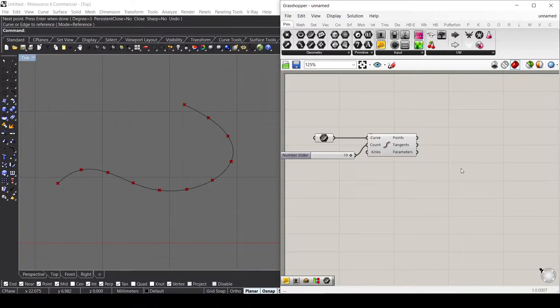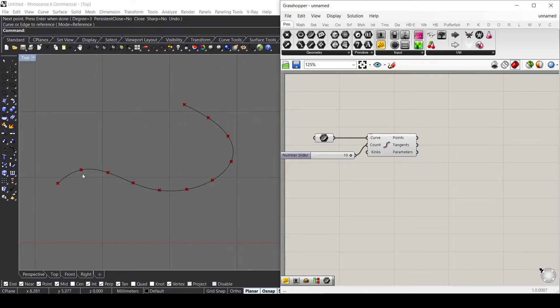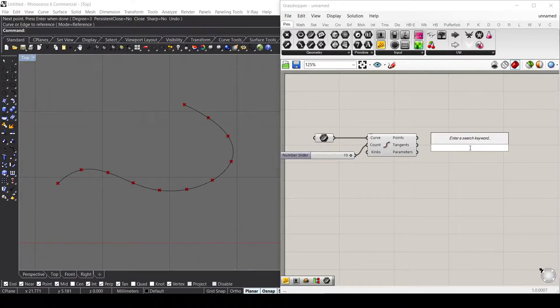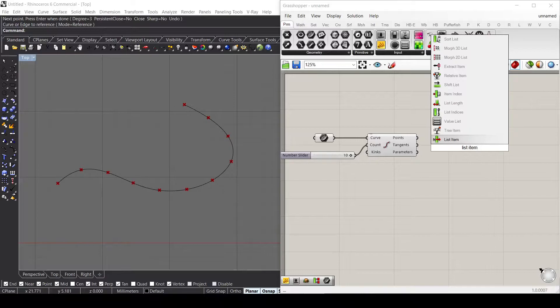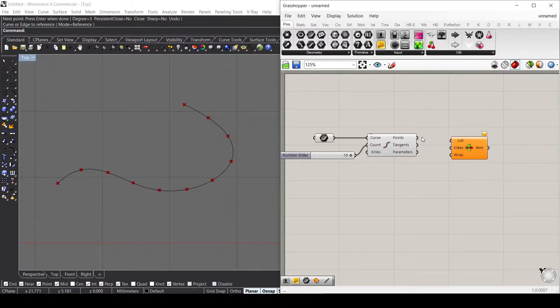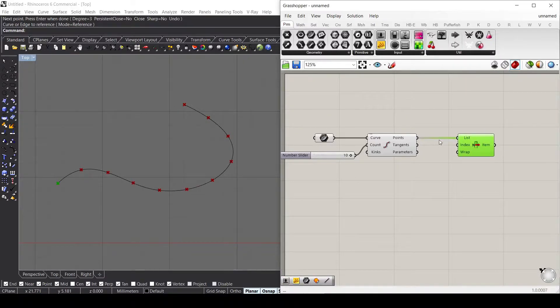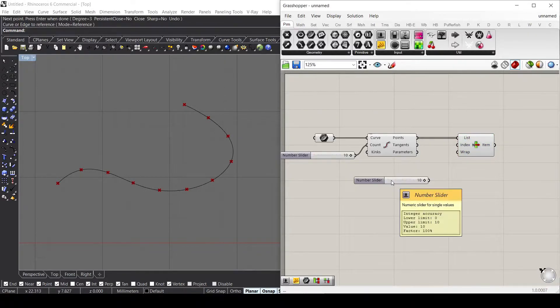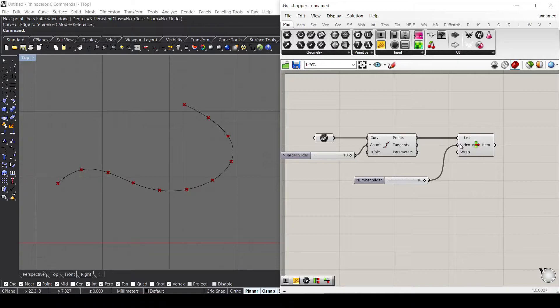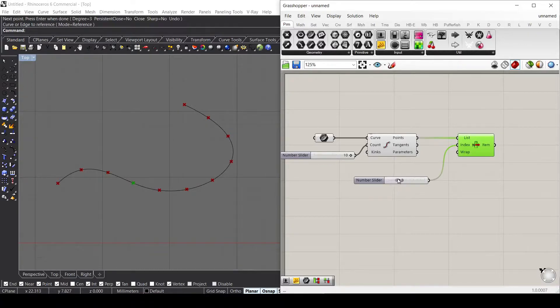If I want to select a specific point inside my list, I'll use the list item component. What this list item component does is select a specific point inside the list. If I provide a slider, I can change the index and select a different point inside my list.